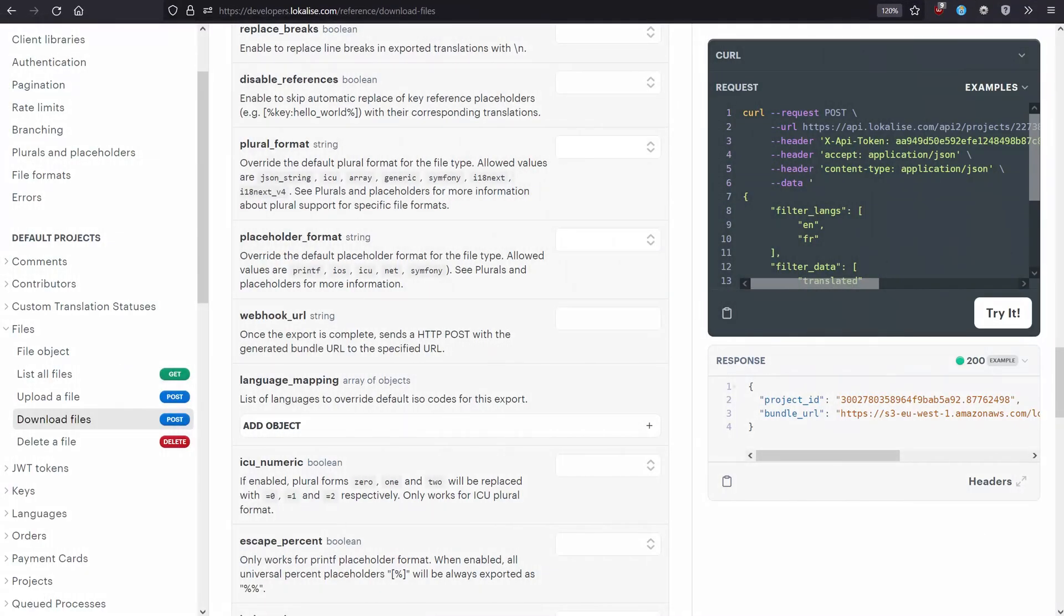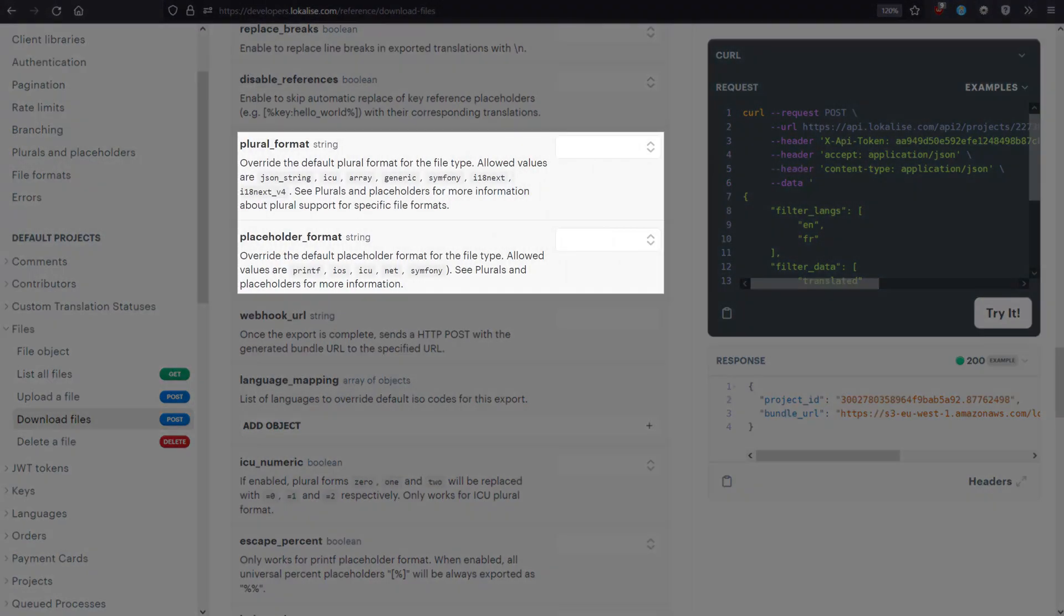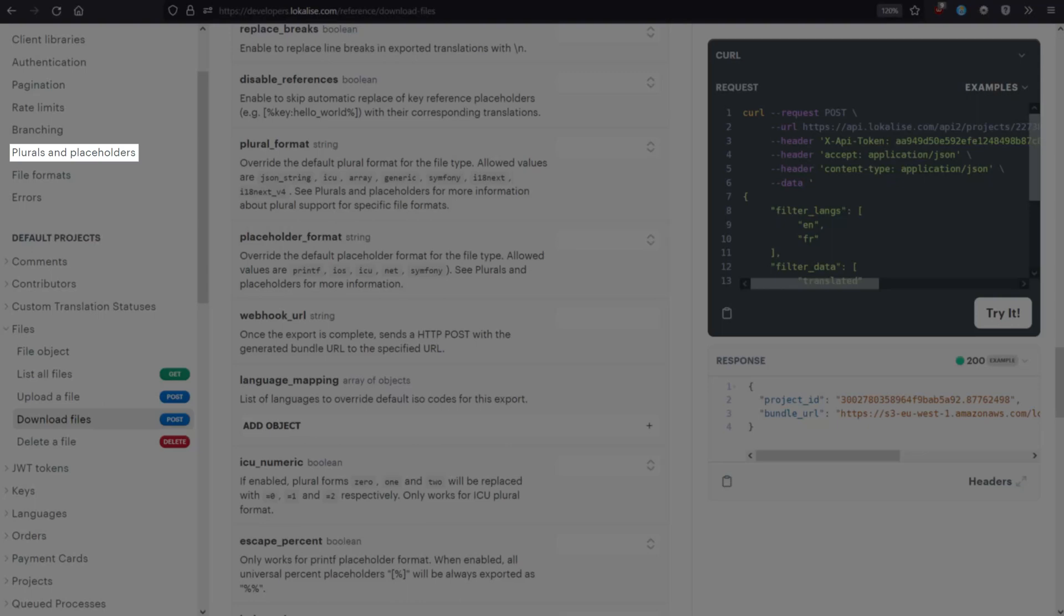If your translations contain placeholders or plural keys, make sure to choose the plural and placeholder format. Learn more about the supported formats in the plurals and placeholders article.